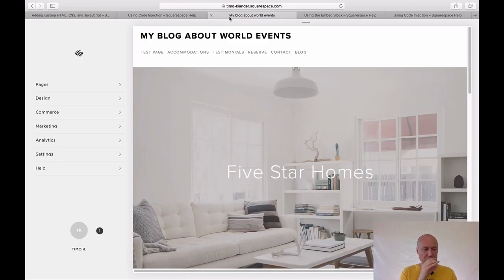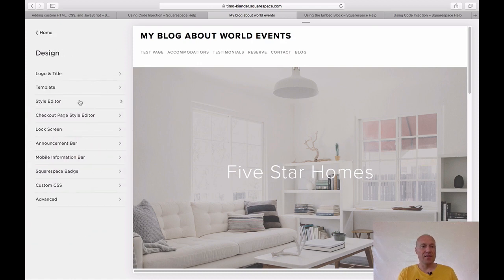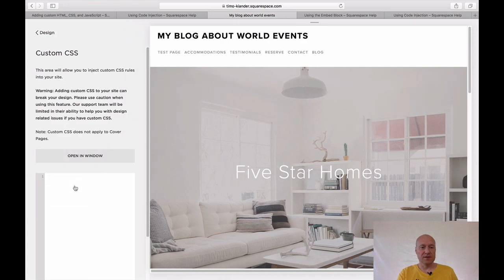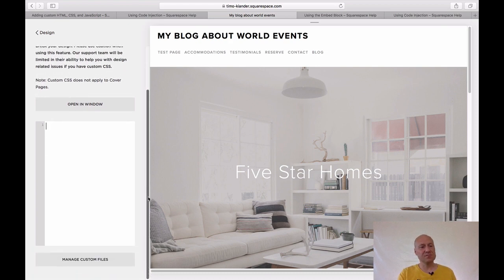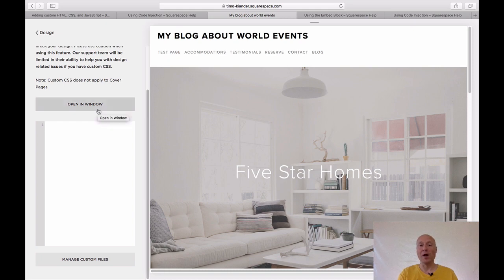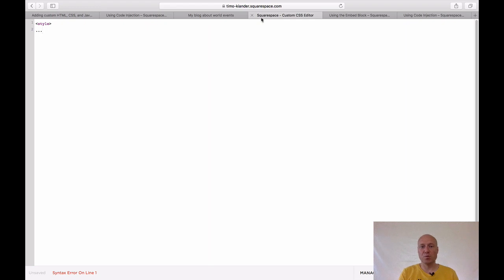First of all, I'm going to show you how to access the custom CSS editor. Once you are inside your site, click on the Design link on the left and then click Custom CSS on the left. This is the area where you can enter all your custom CSS. The editor window is very small, so what you can do is click the 'Open in Window' button, and it basically opens this editor to fill your whole screen, so it's much easier to start editing custom CSS. That's basically how to access the custom CSS editor.